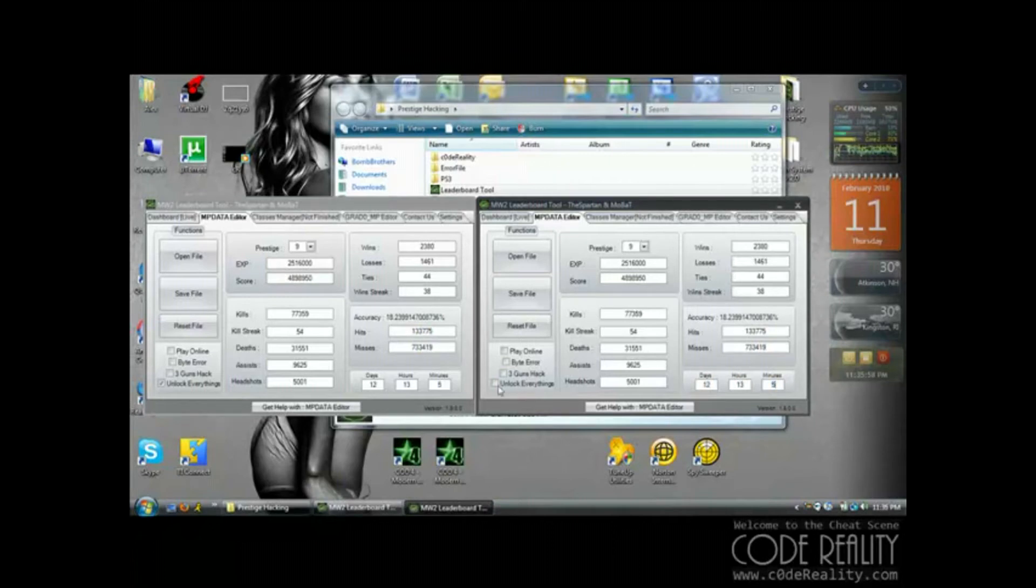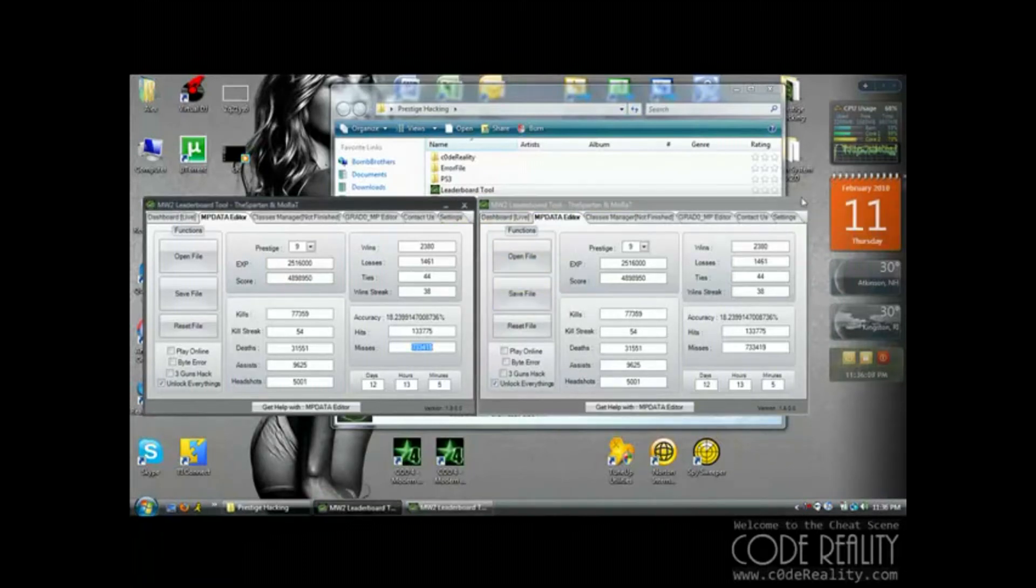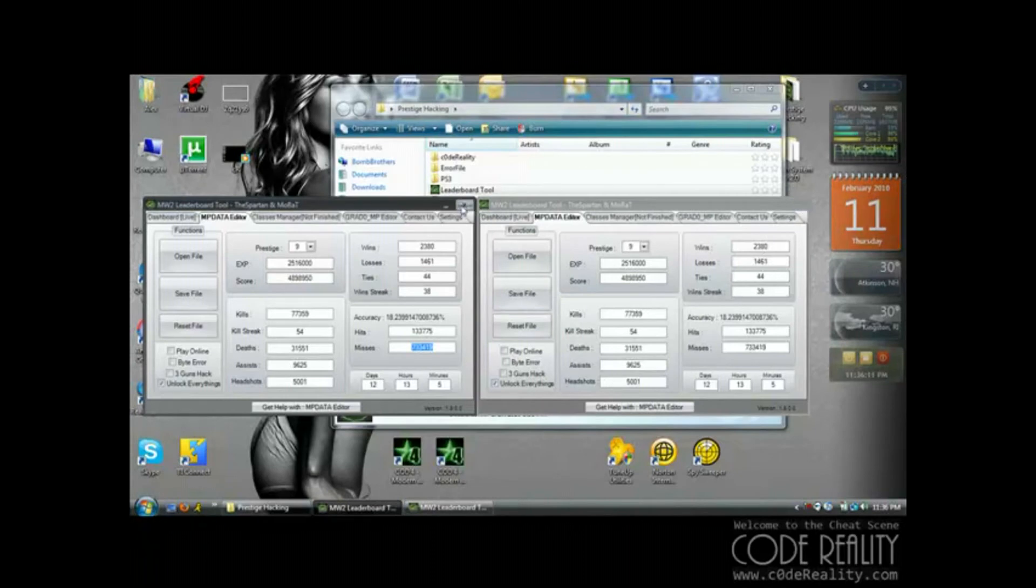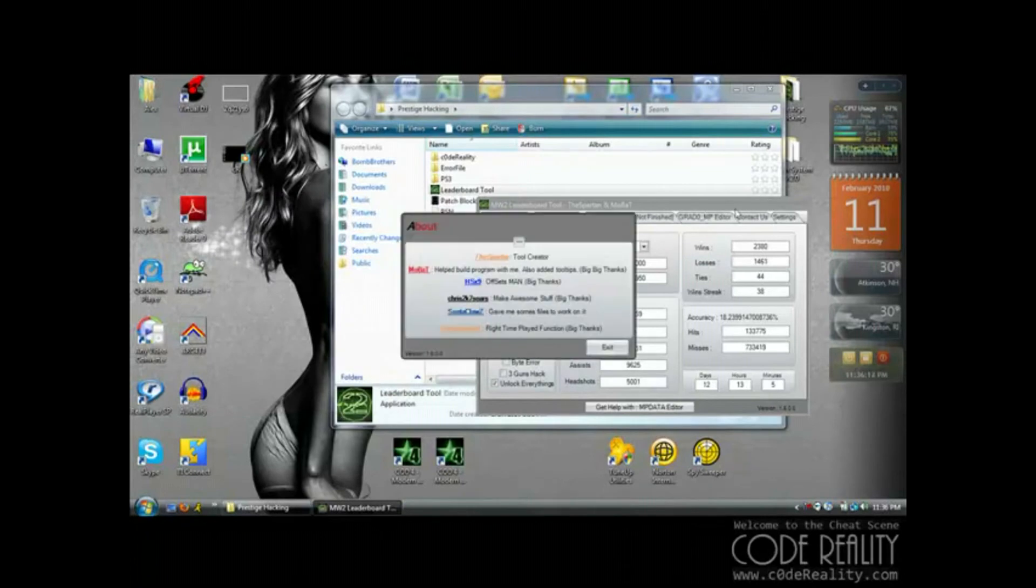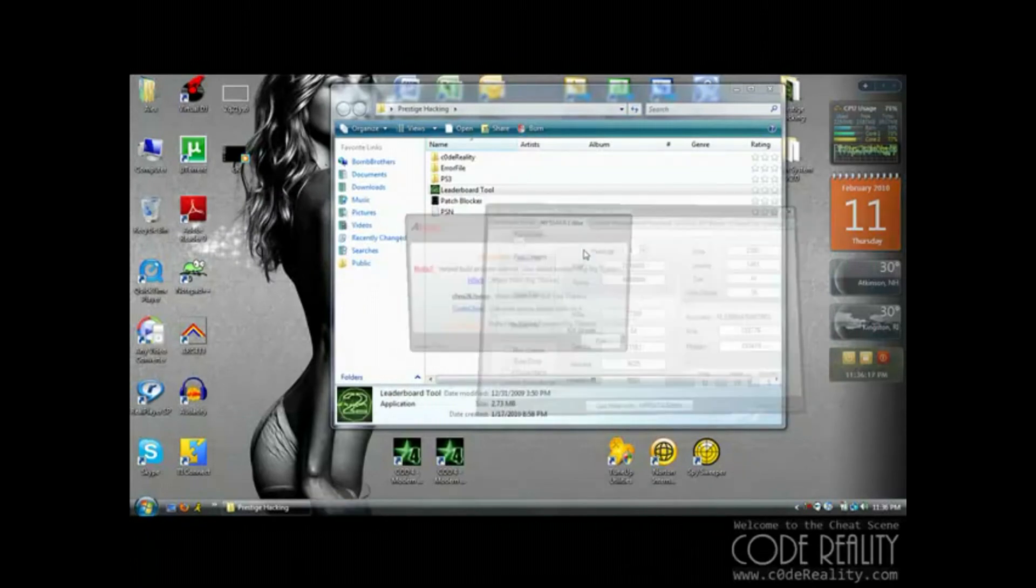Once everything looks the same, you're going to save your file. You can close out of your leaderboard tools. You want to make sure it looks exactly the same. Save it.